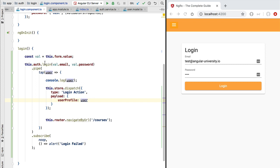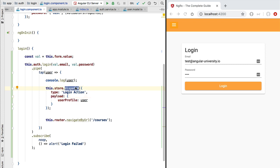There are multiple types of actions. An action can be, for example, a command that we send to the store — we explicitly tell the store to perform a certain operation. An action is more often an event reporting something that has happened at the level of the component. In every case, an action always has a type and usually it has a payload, although that's not mandatory. Dispatching an action is the only way of modifying the store state.